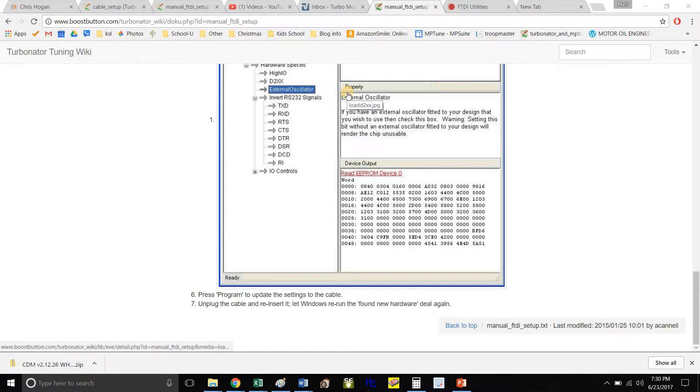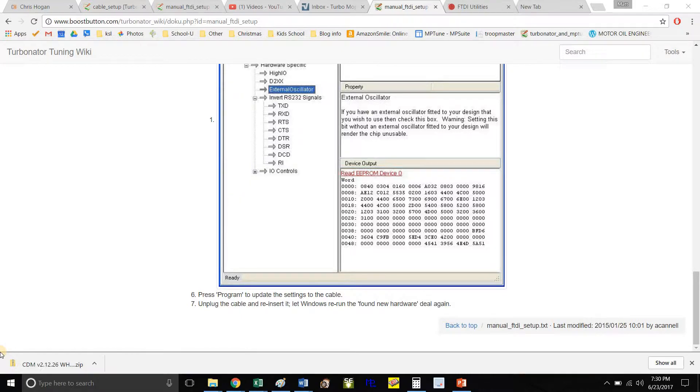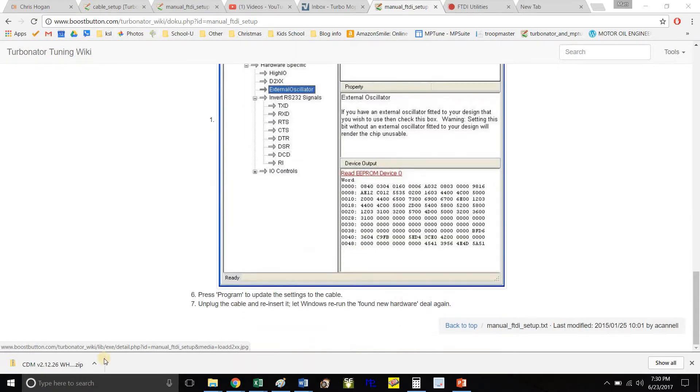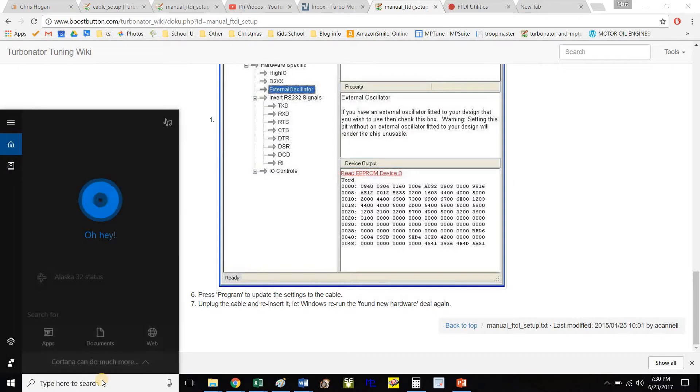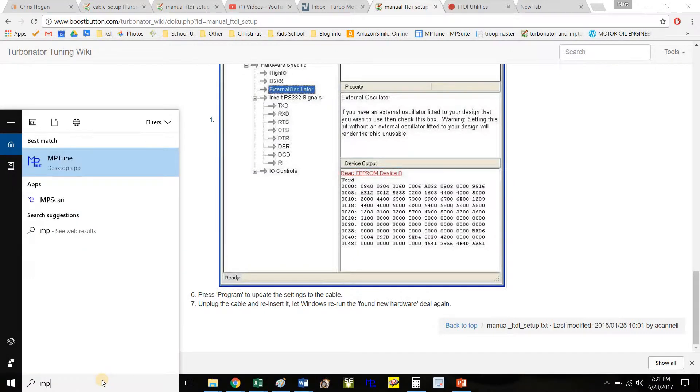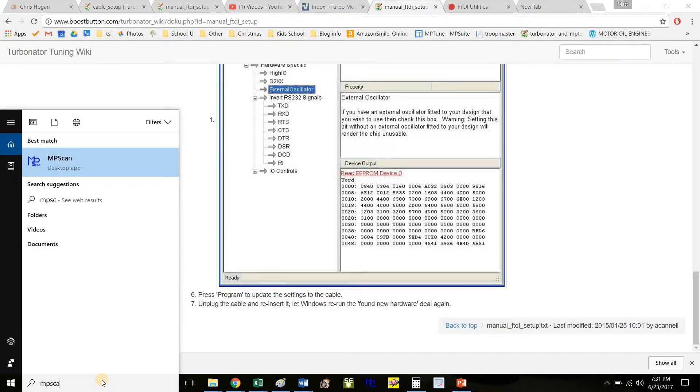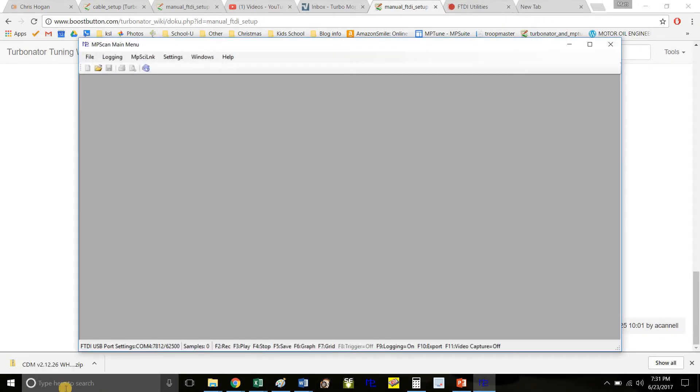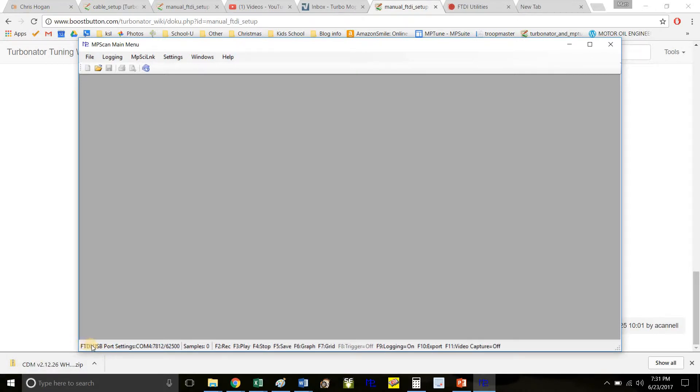The next thing you need to do is load the driver. If you've already tried loading the driver, maybe after inverting these and programming with FT Prog, it will work. So let's try it with MP scan. Open MP scan. On mine, it says it's finding the FTDI USB port on COM4. Great!